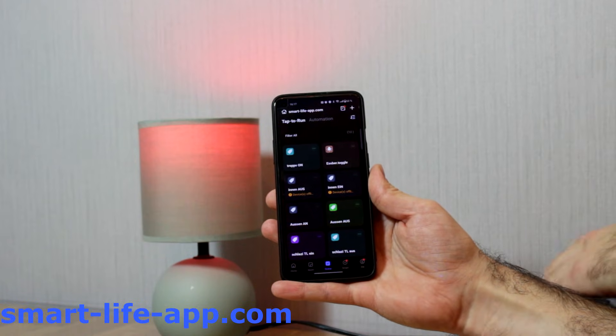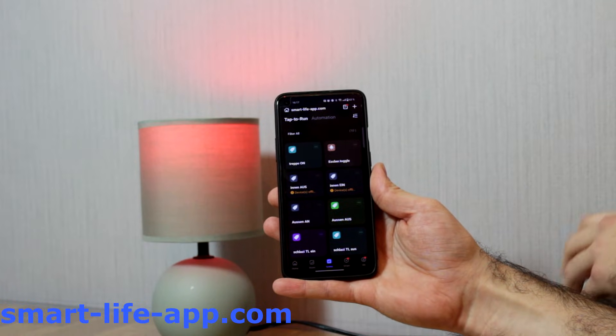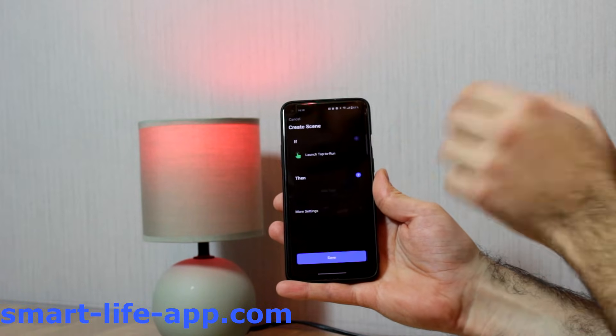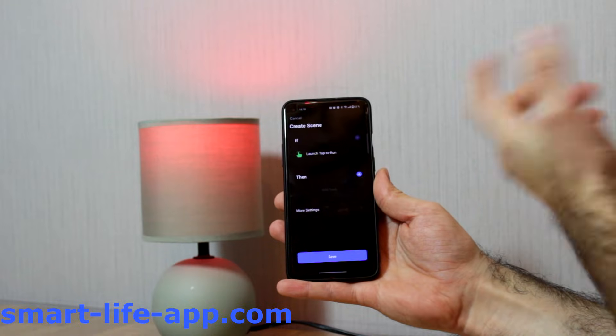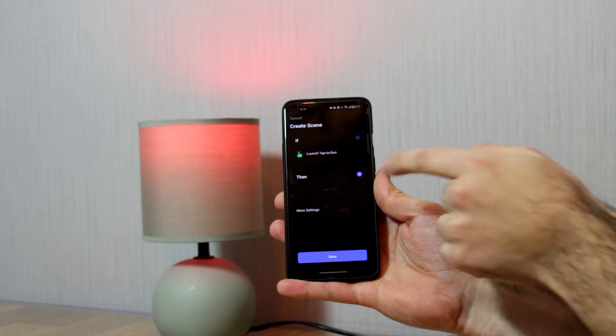So let's create a tap to run or a scene. If I'm tapping this scene, it will be triggered.